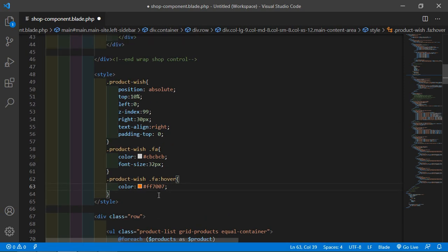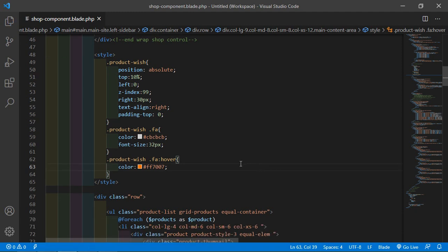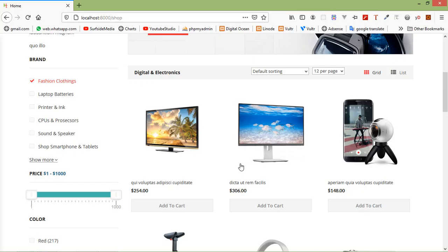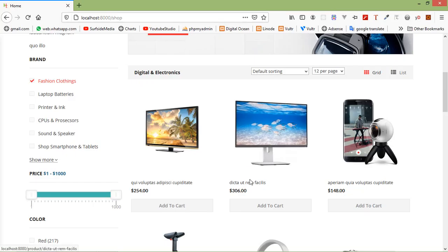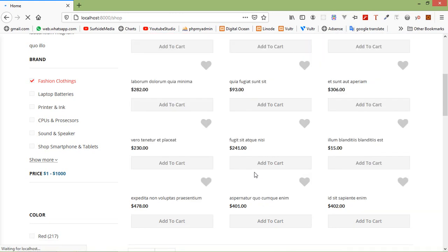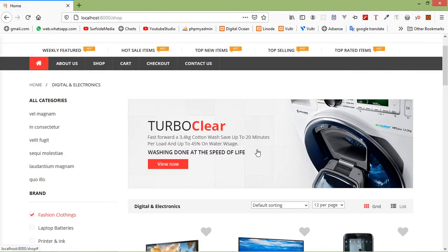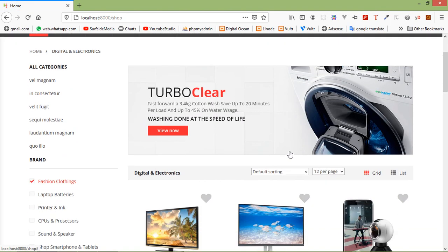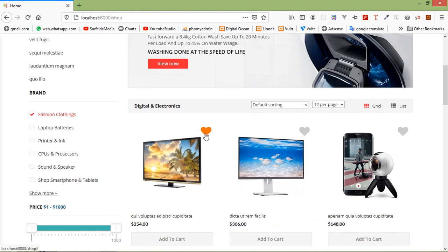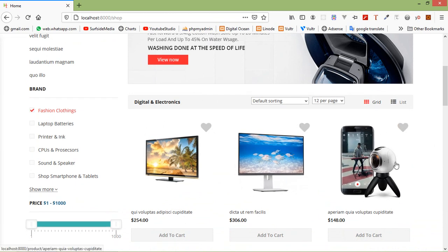Now save this file and let's check it. Switch to the browser and refresh the page. Now you can see a heart icon on each product.